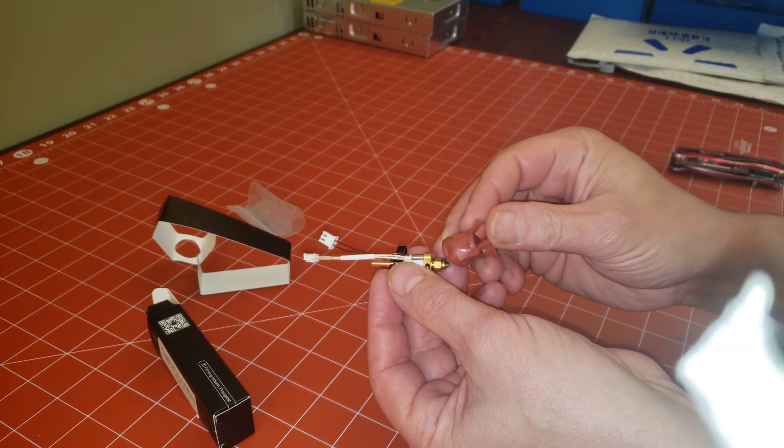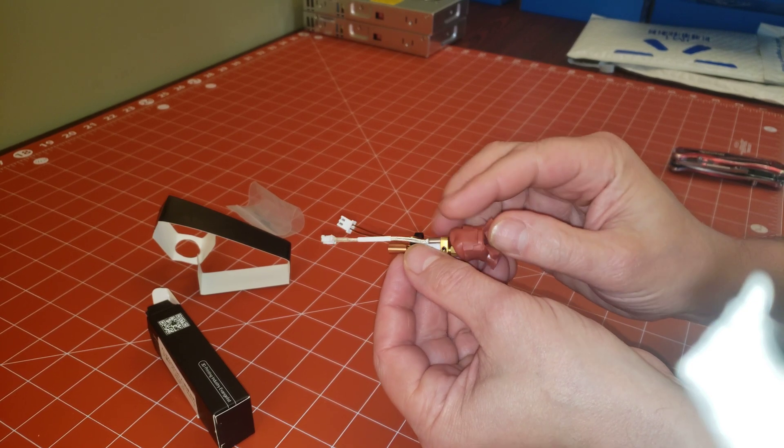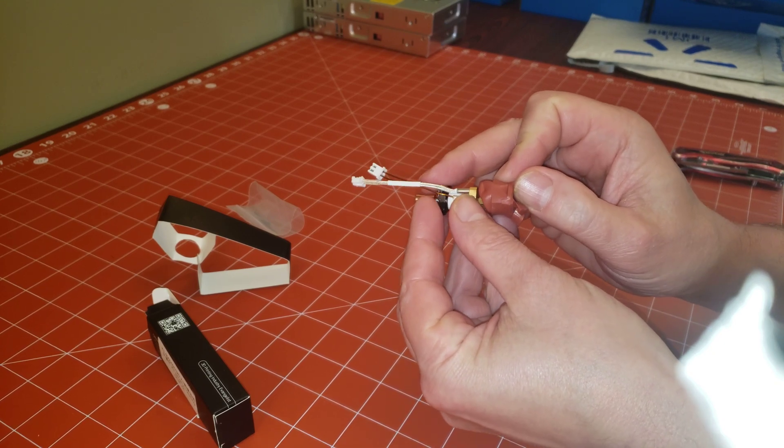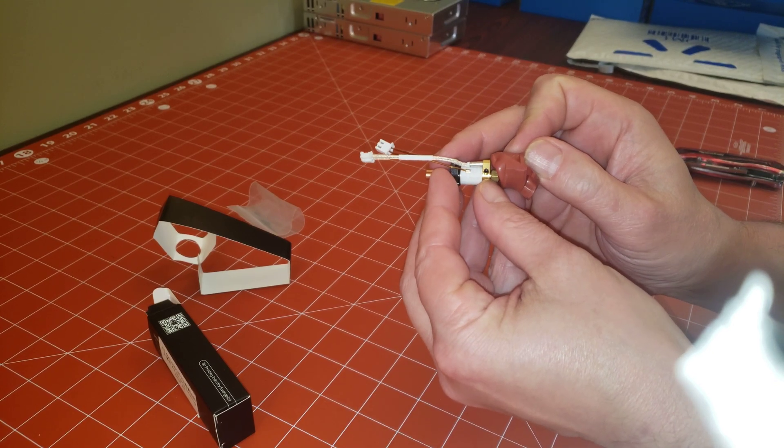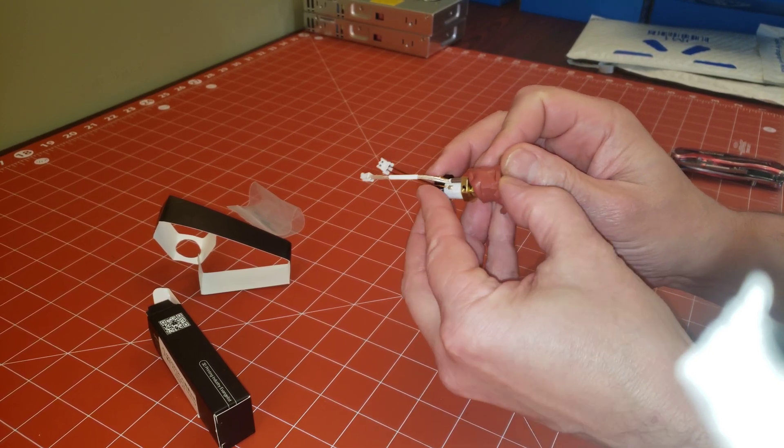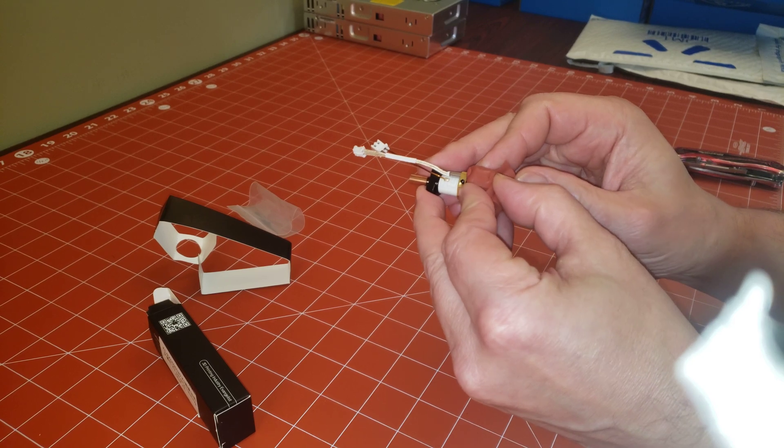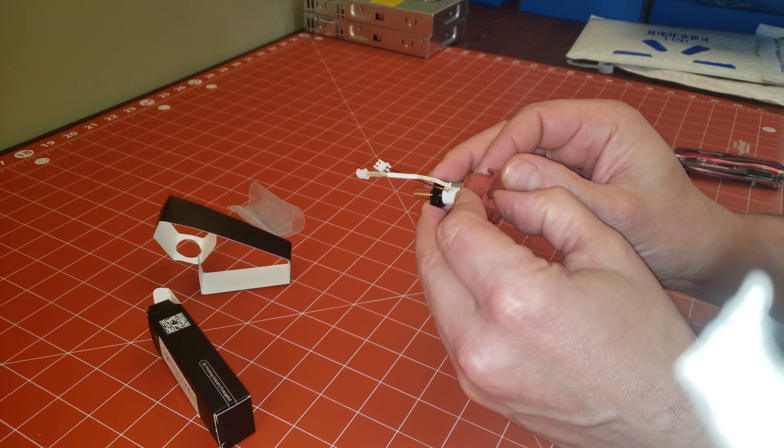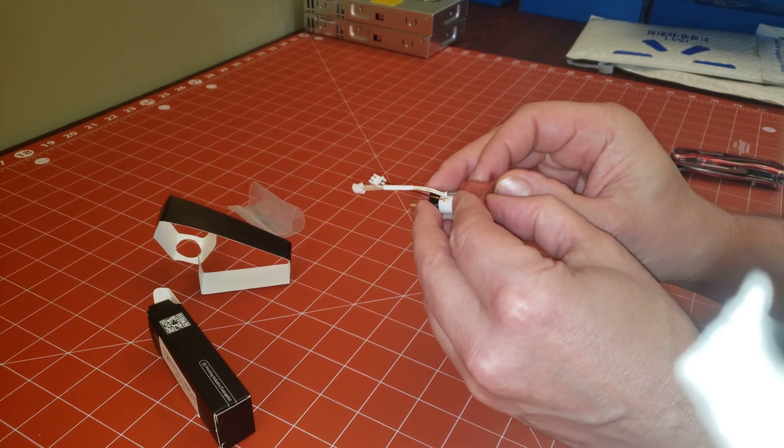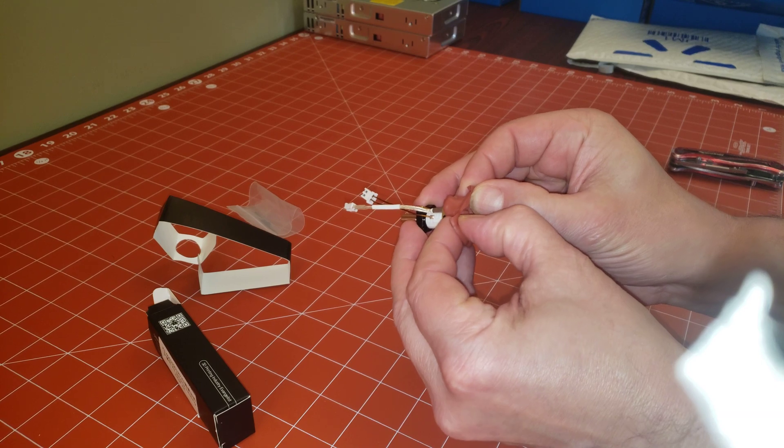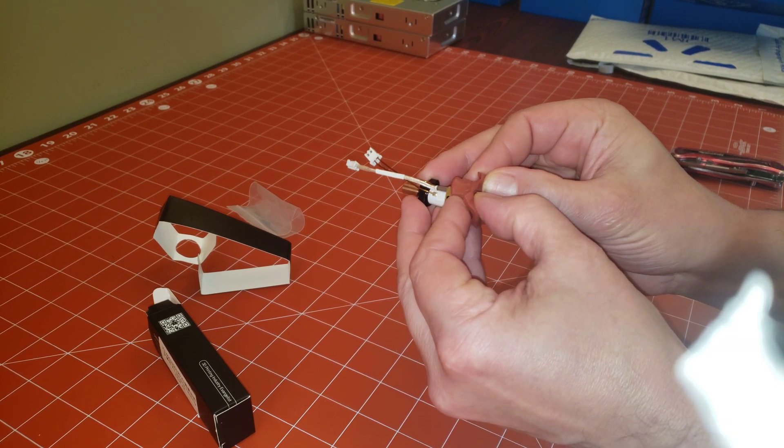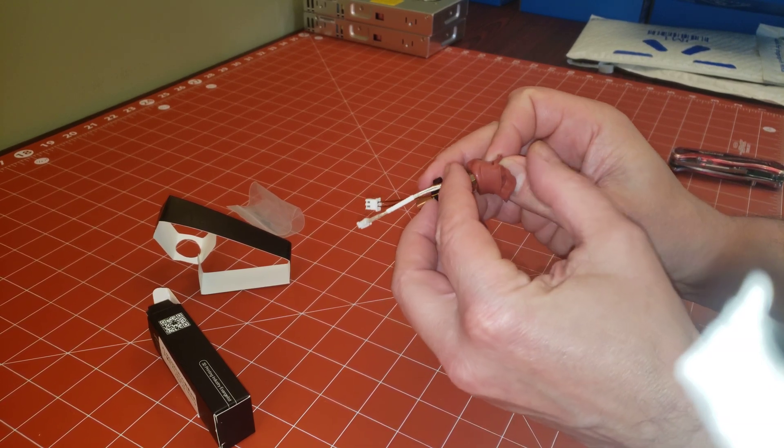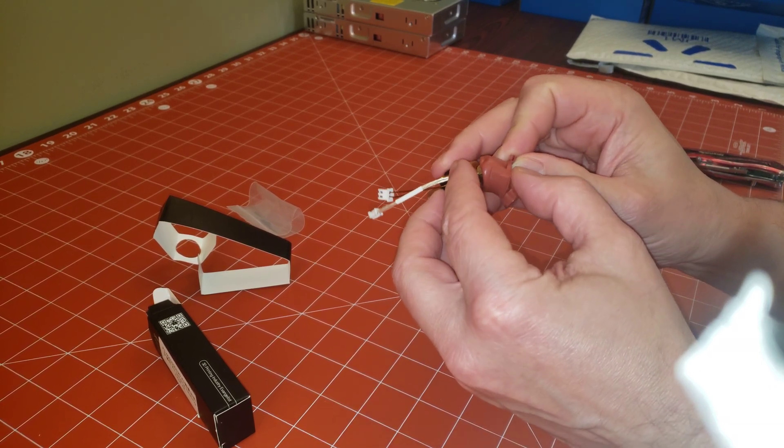So pull it off inside out, and then realign the dimple to the thermistor—well, to the flange really, but the thermistor is in the same orientation. Then just push it back on. Oops, we're off the hole there a little bit. There we go.